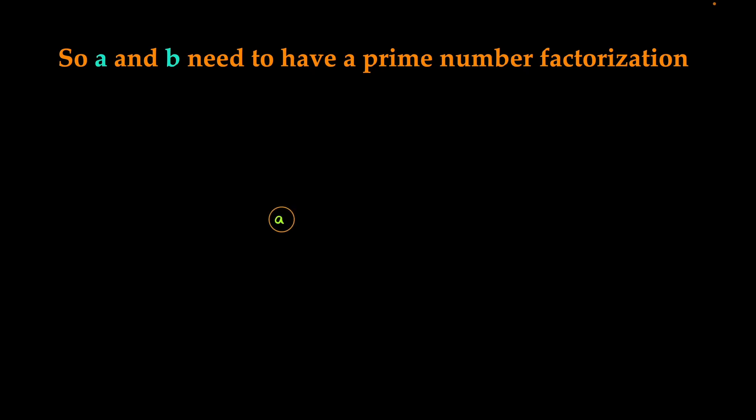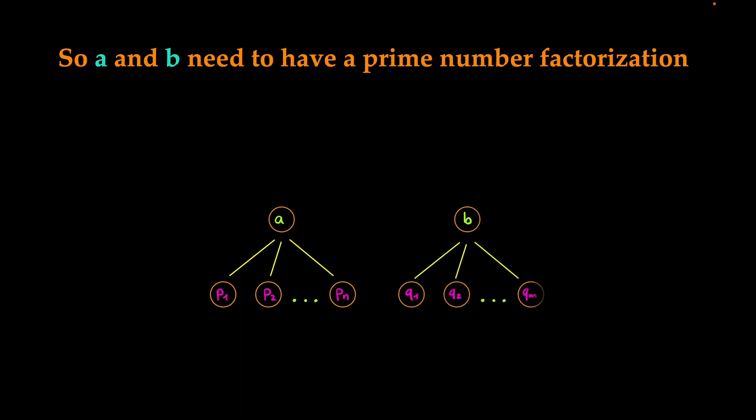So a can be written as the product of the prime numbers p1, p2, up to pn. And b can be written as the product of the prime numbers q1, q2, up to qm. But a and b together form n by multiplying.